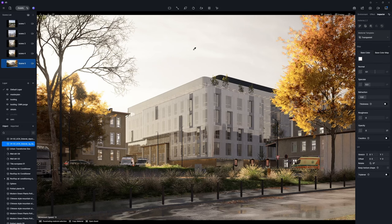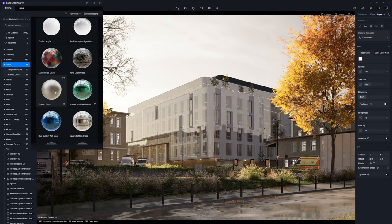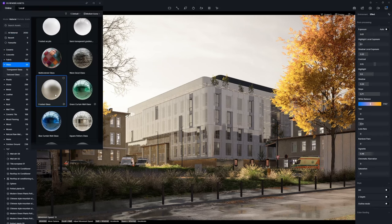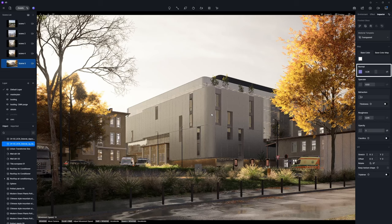Or, you can apply a frosted glass material from D5 Asset Library to the facade, which will automatically generate a normal map.